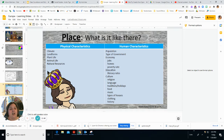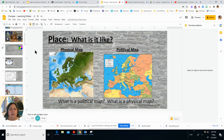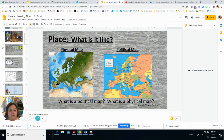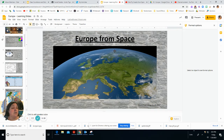Place — what is it like there? We look at physical characteristics and human characteristics. Looking at a physical map here showing physical features of the earth, I can see the Alps Mountains and drier land areas. I can also see a political map showing the human-made boundaries of different countries in Europe, as well as a satellite image of Europe from space showing the Alps north of Italy.